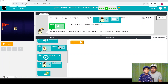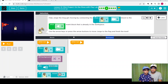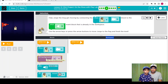Here is the next level. Help Jorge the dog get moving by connecting the move block to the win event block that is already in the workspace. Use the arrow keys or press the arrow buttons to move Jorge to the flag and finish the level. We need to help the dog move towards the flag.